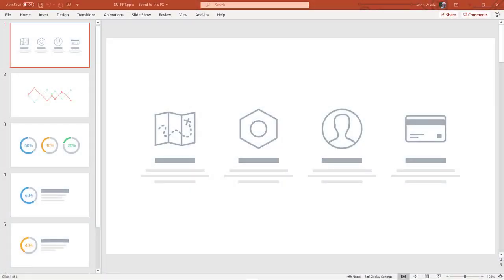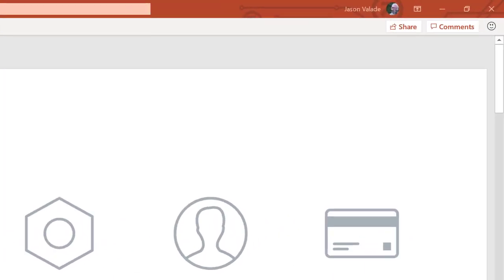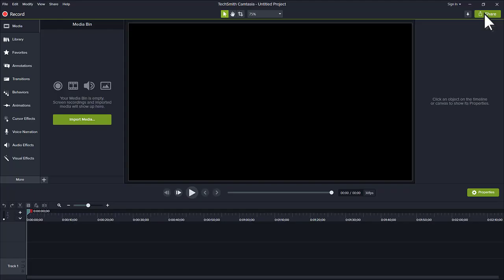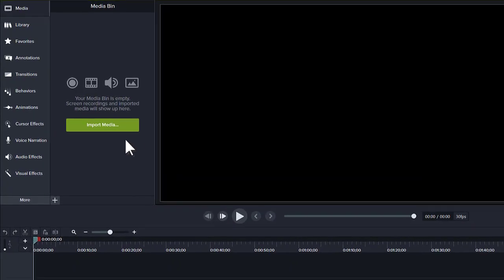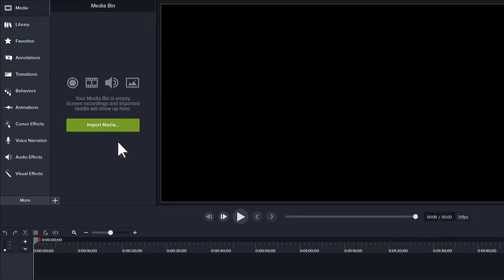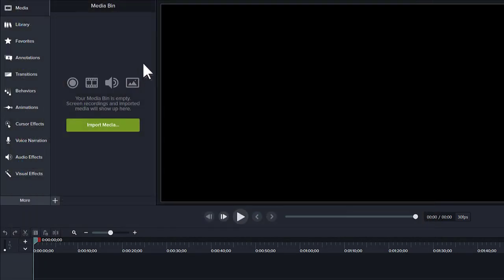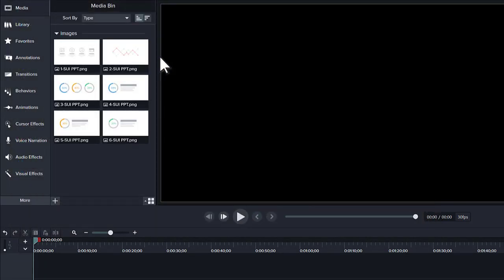To begin, ensure the desired PowerPoint is closed. Then click Import Media and choose the PowerPoint file. Each slide is converted into a sequentially numbered image and appears in the media bin.